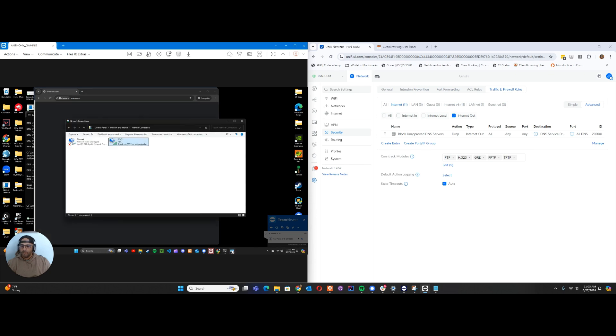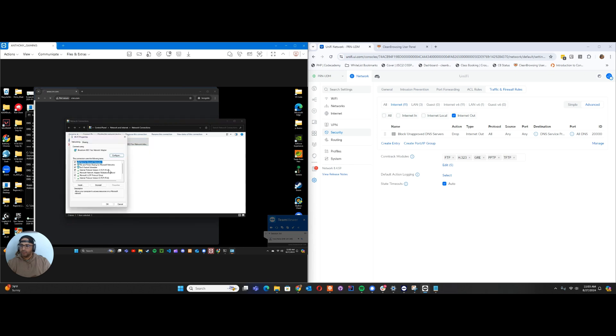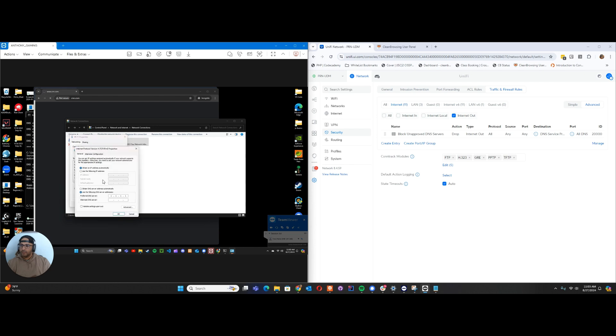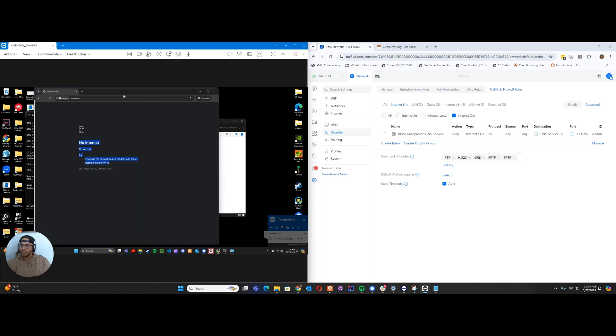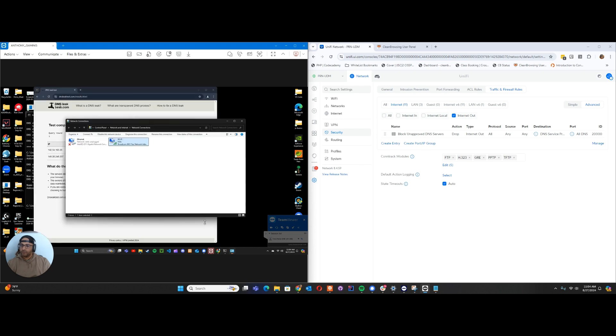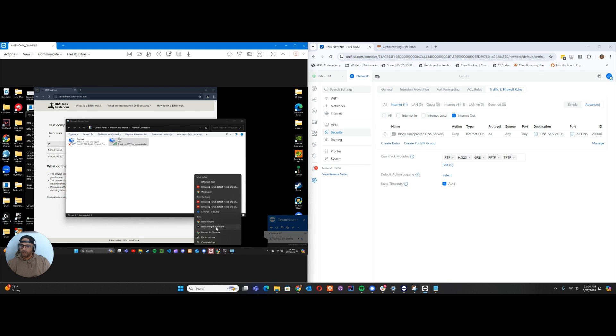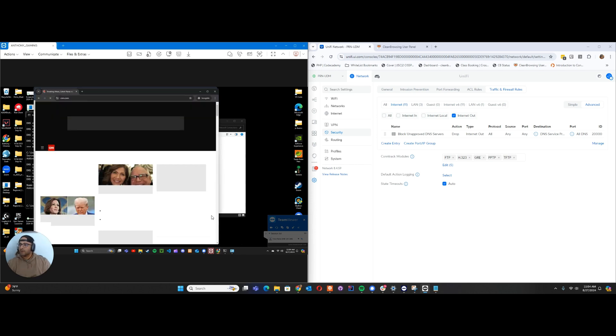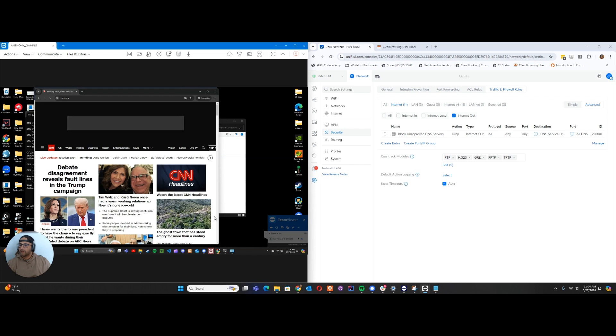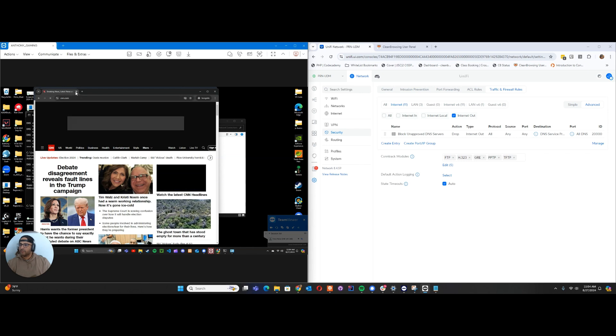Now if we go back in and reset it to obtain address automatically and hit OK. Then we close this incognito window and open a new one to clear the cache. There it is, working perfectly.